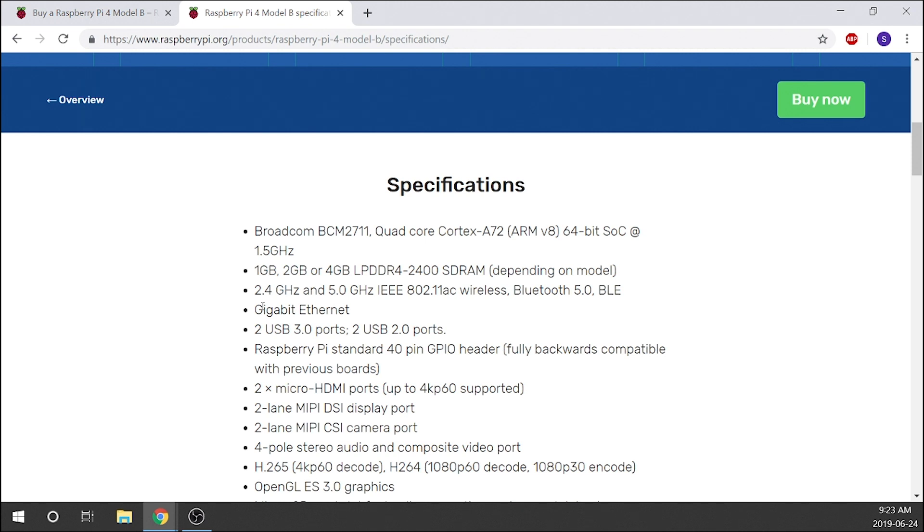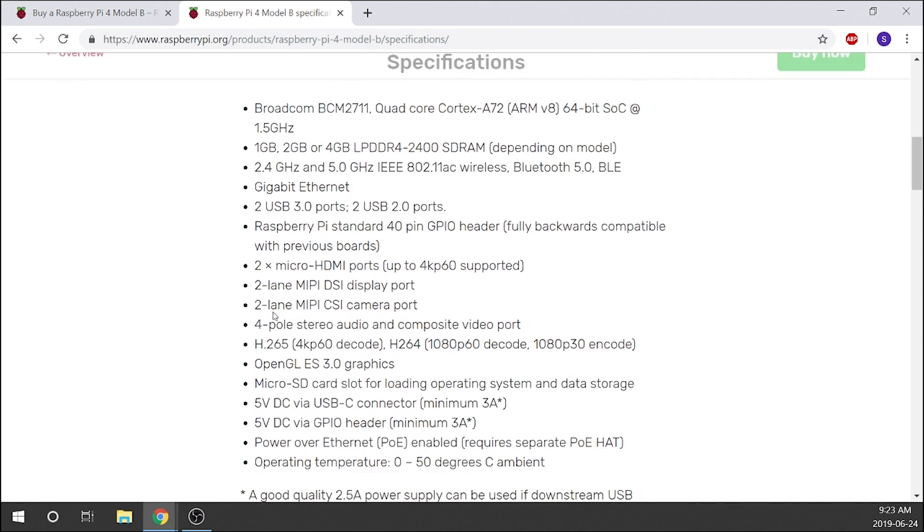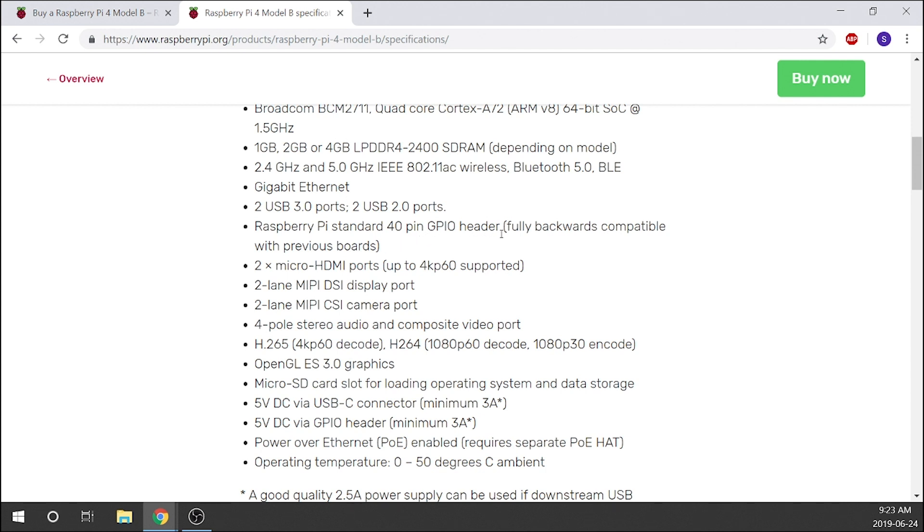We've got gigabit ethernet, and then we've got two USB 3.0 ports, two USB 2.0 ports, and then the Raspberry Pi standard 40-pin GPIO header, fully backwards compatible with previous boards. As I said, any hardware you'd purchased previously should work with this new board.